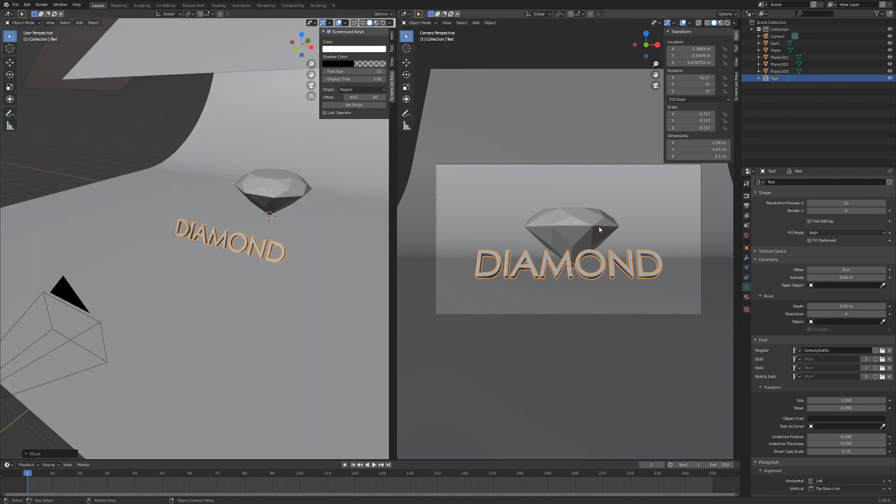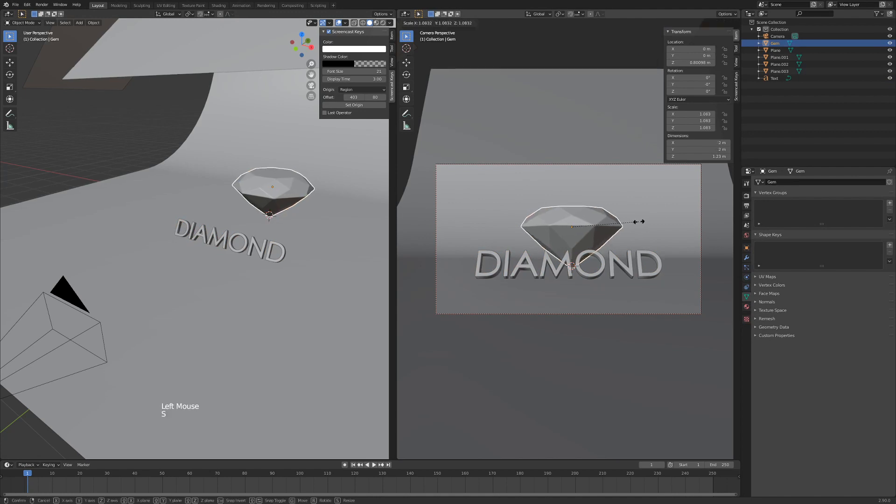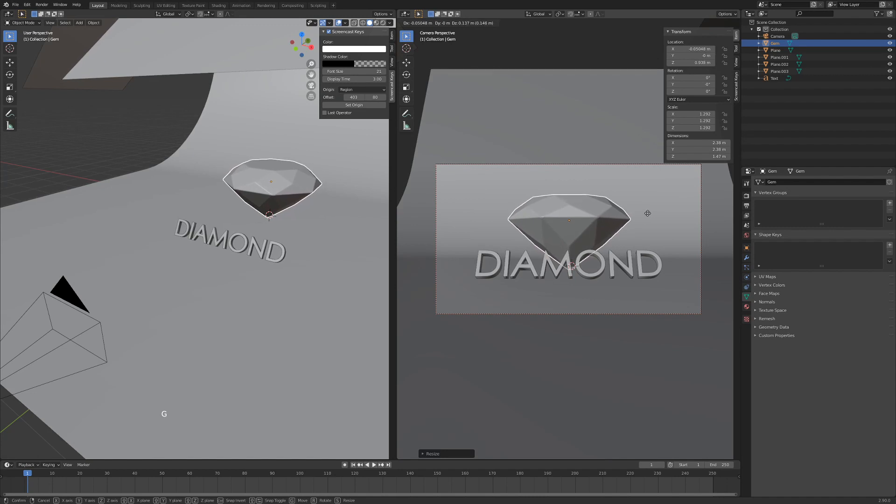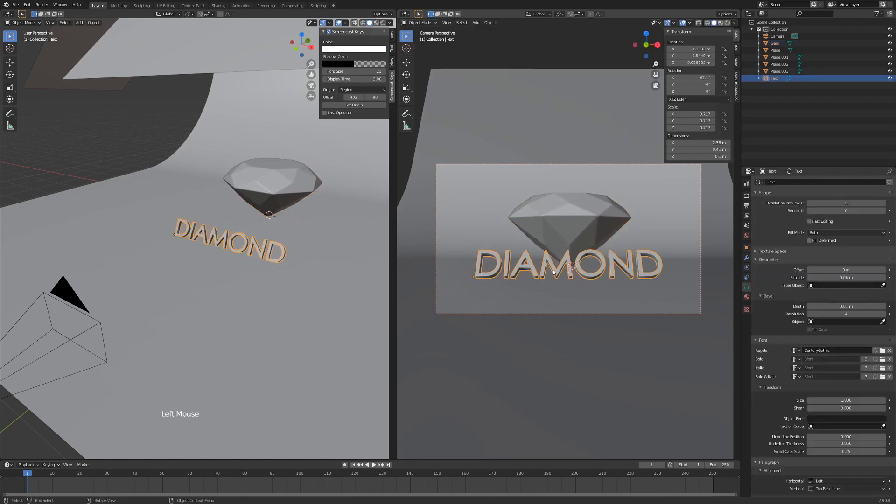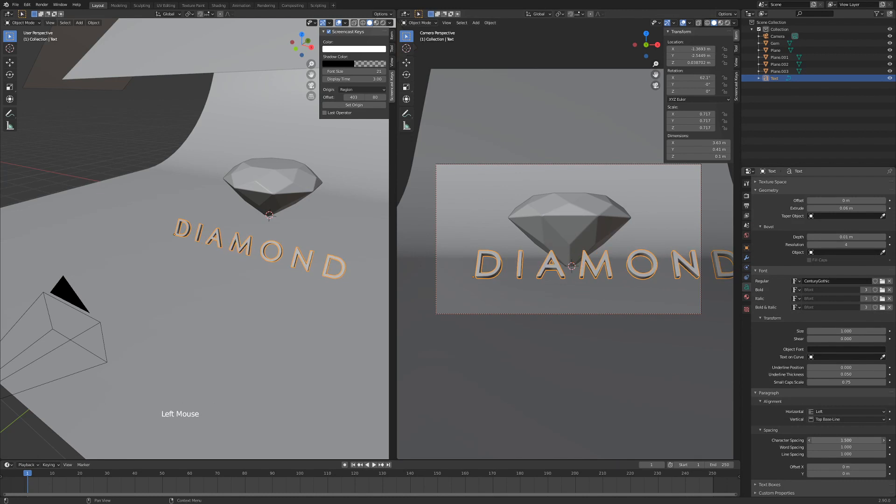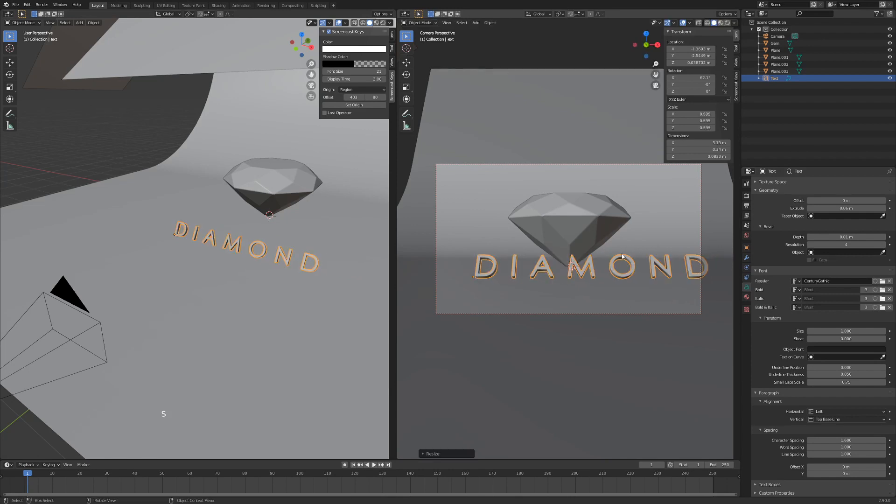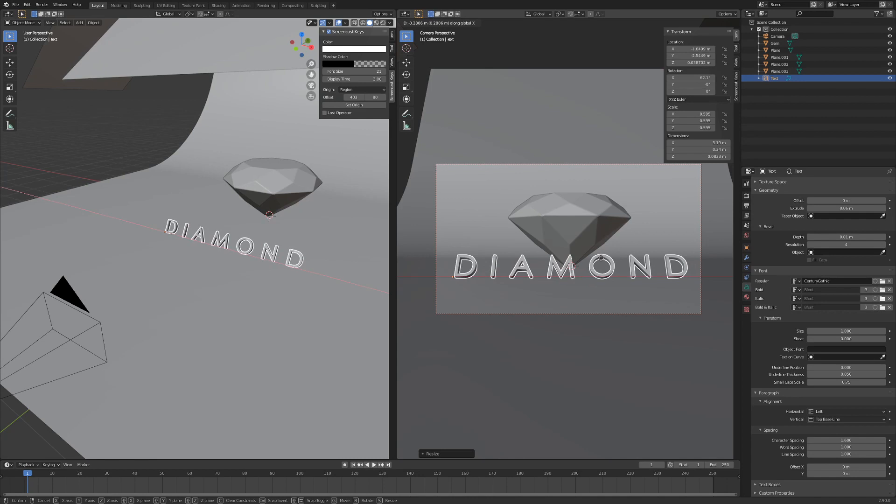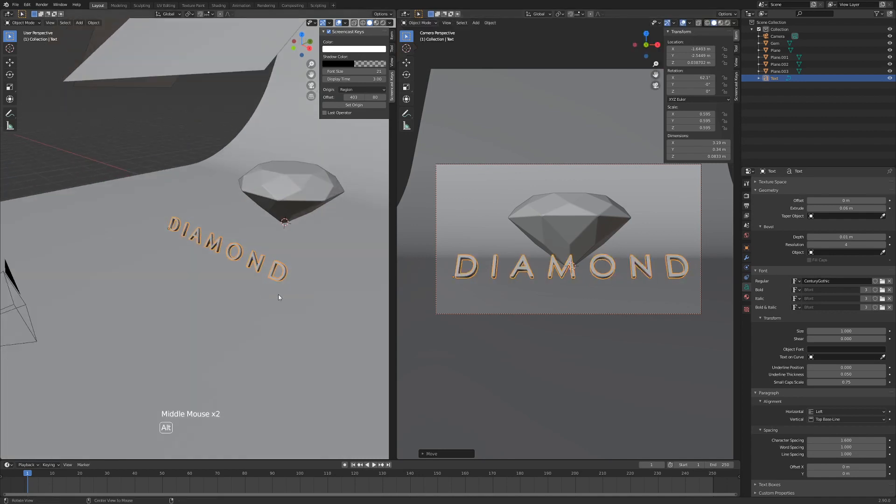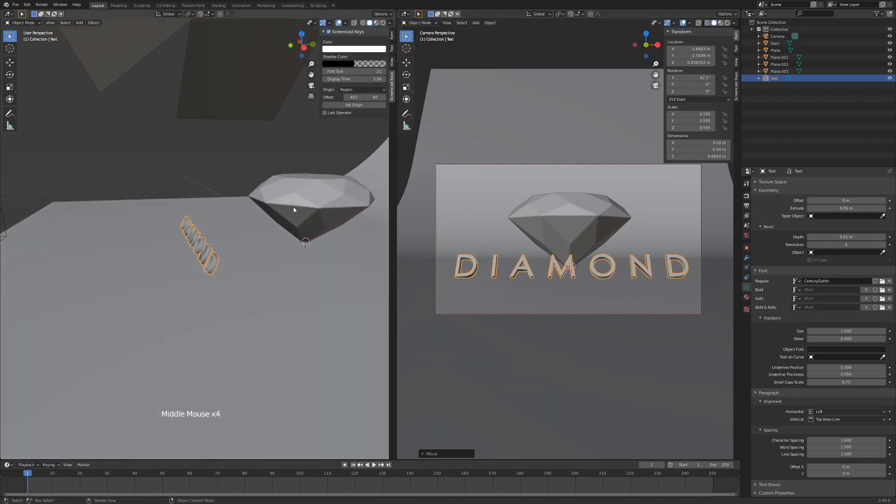You see in our scene now we can start adjusting some things. I'm going to scale up my diamond just a bit and hit G and make sure it's resting on the floor. And then my diamond text, I'm going to do some character spacing on it, just over here. And we'll hit S to scale again, hit G and X, and we'll place it like that. So we have our text, we have our diamond.